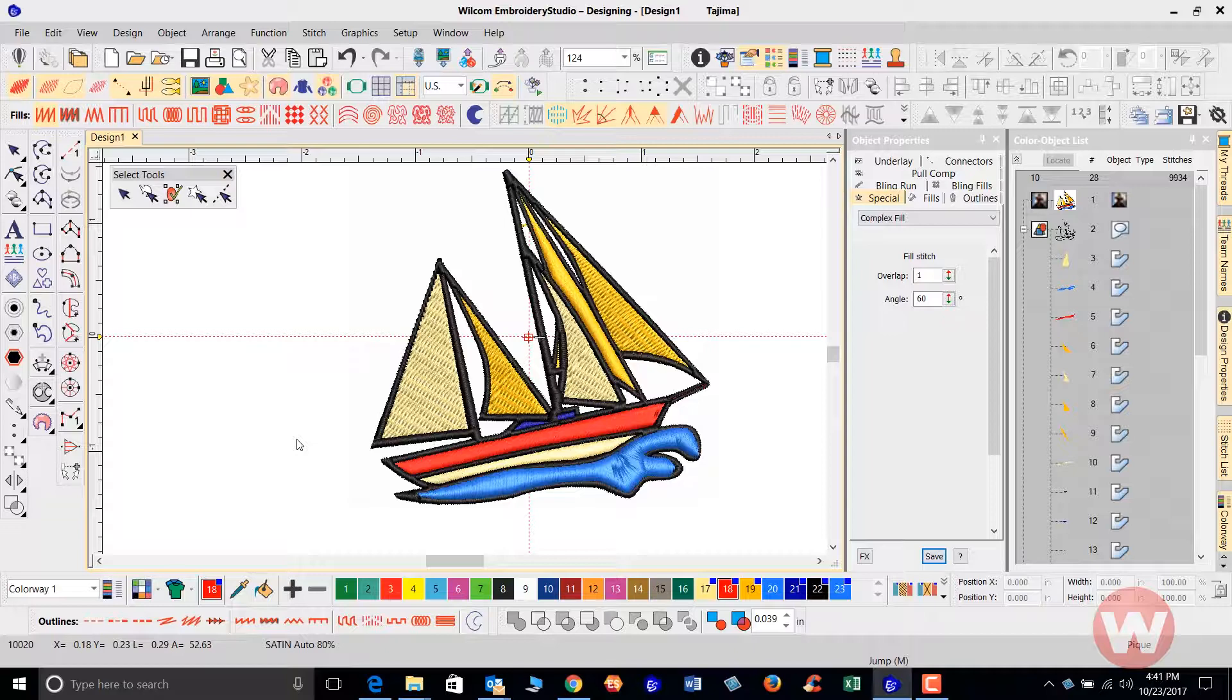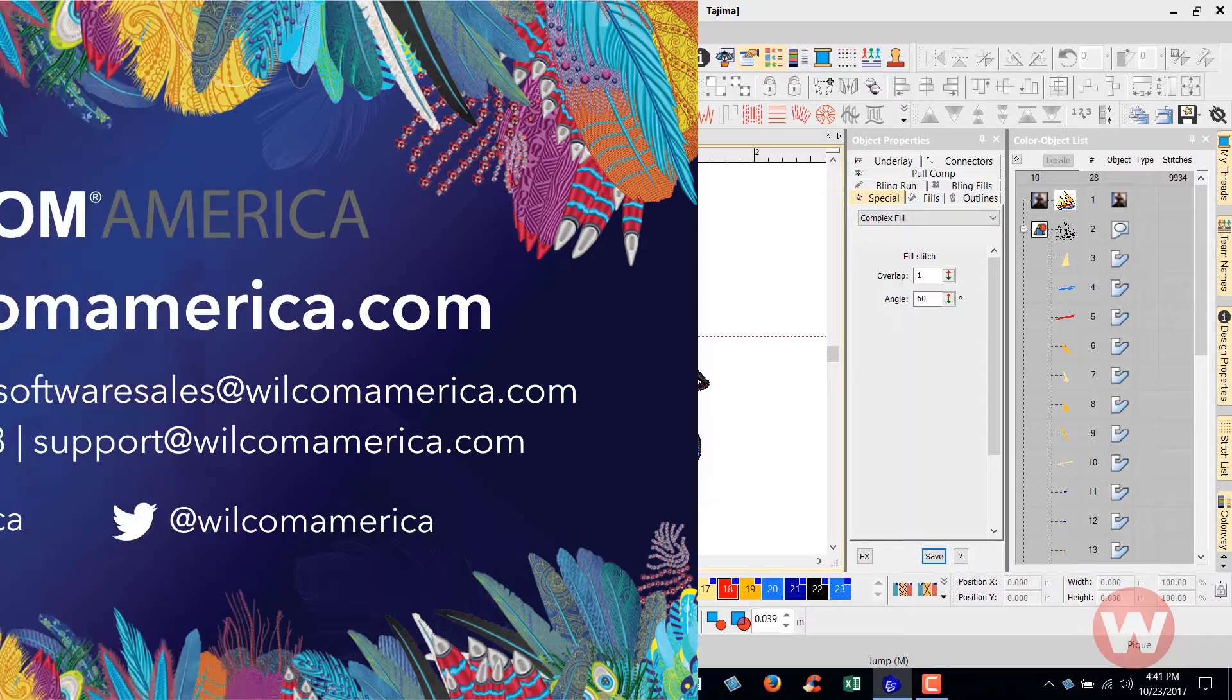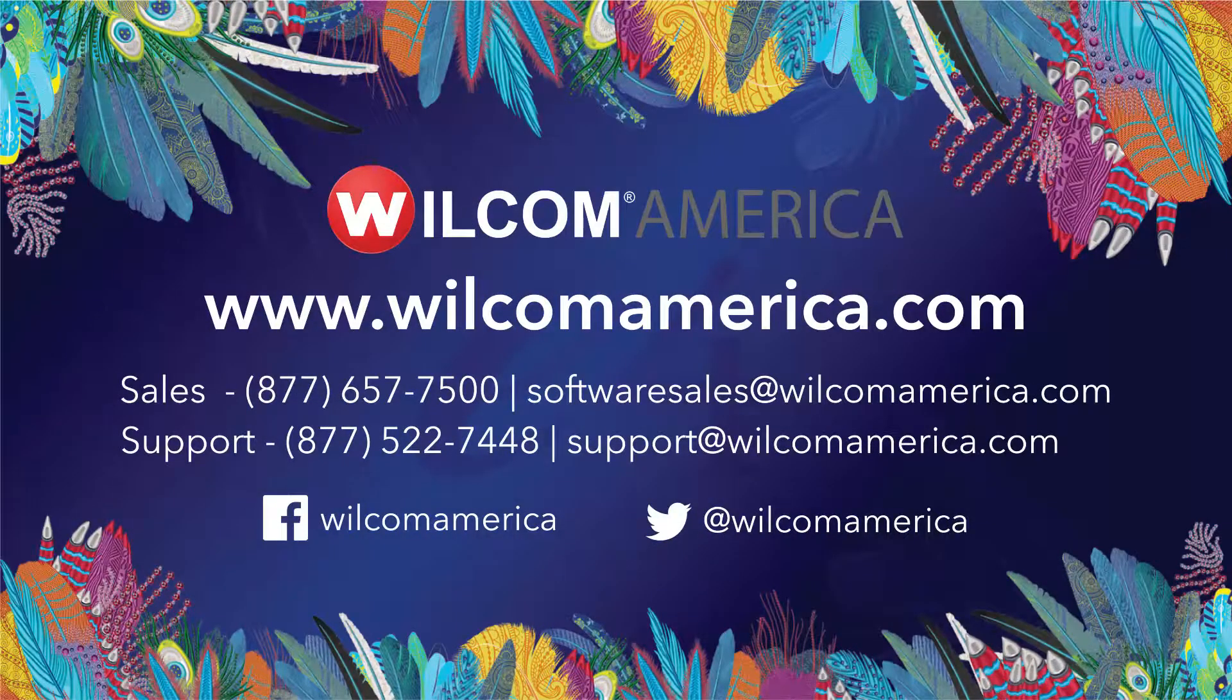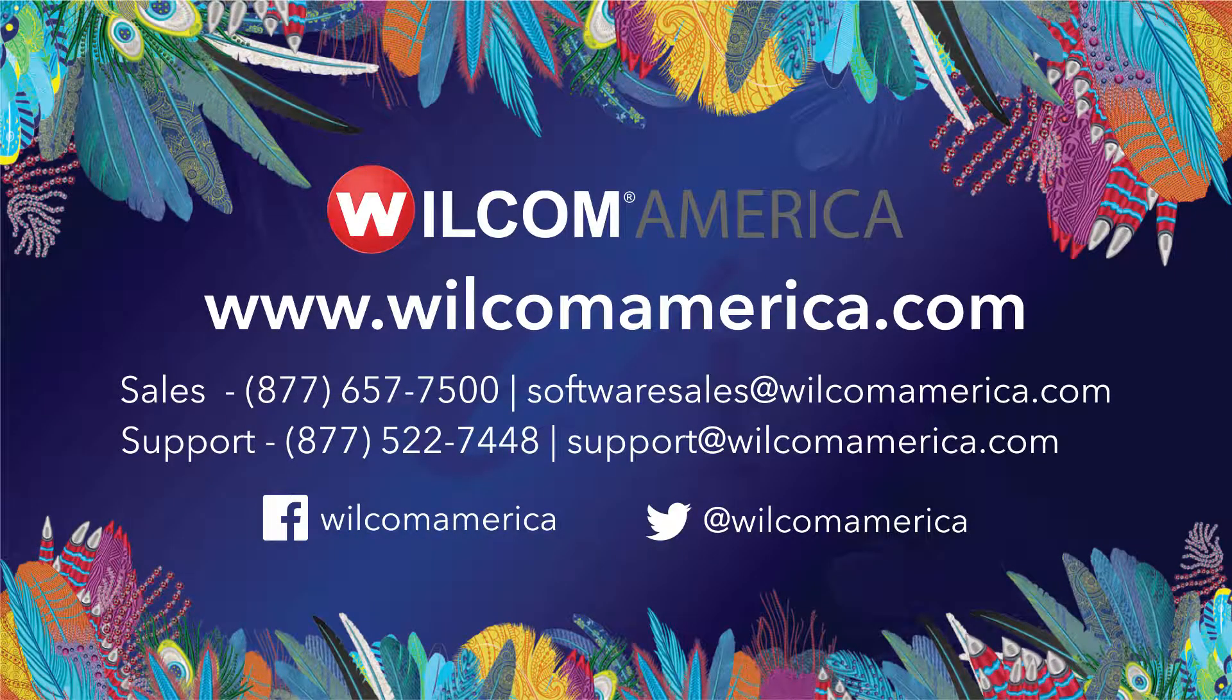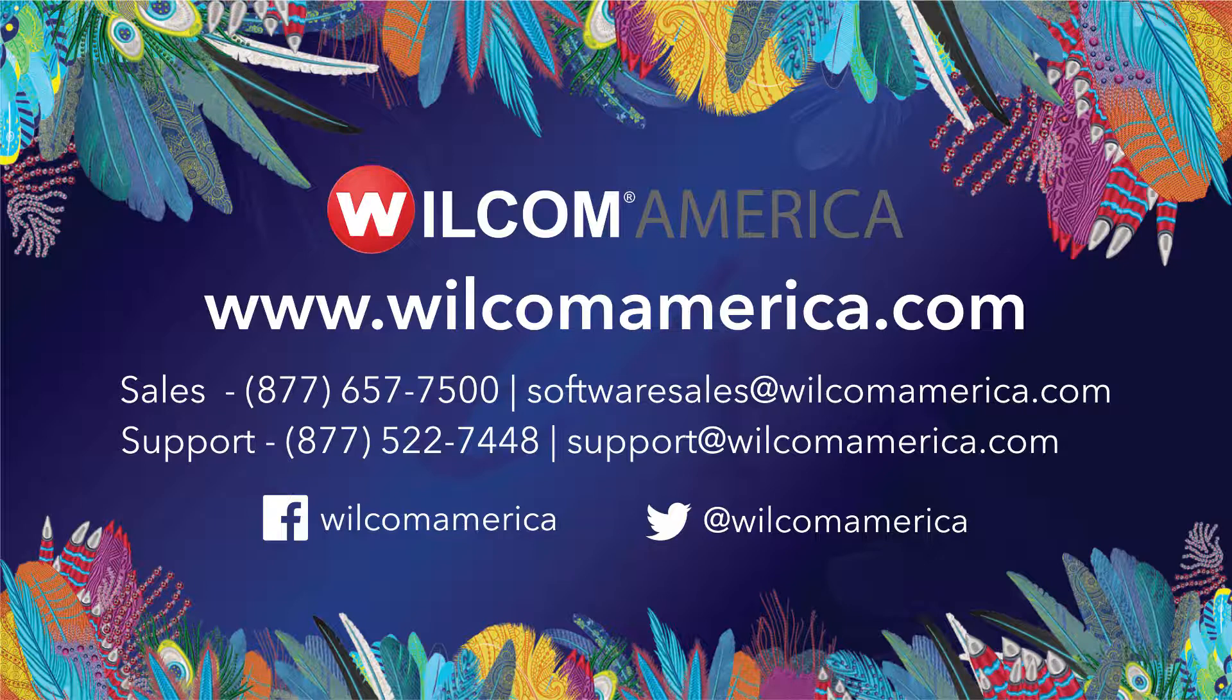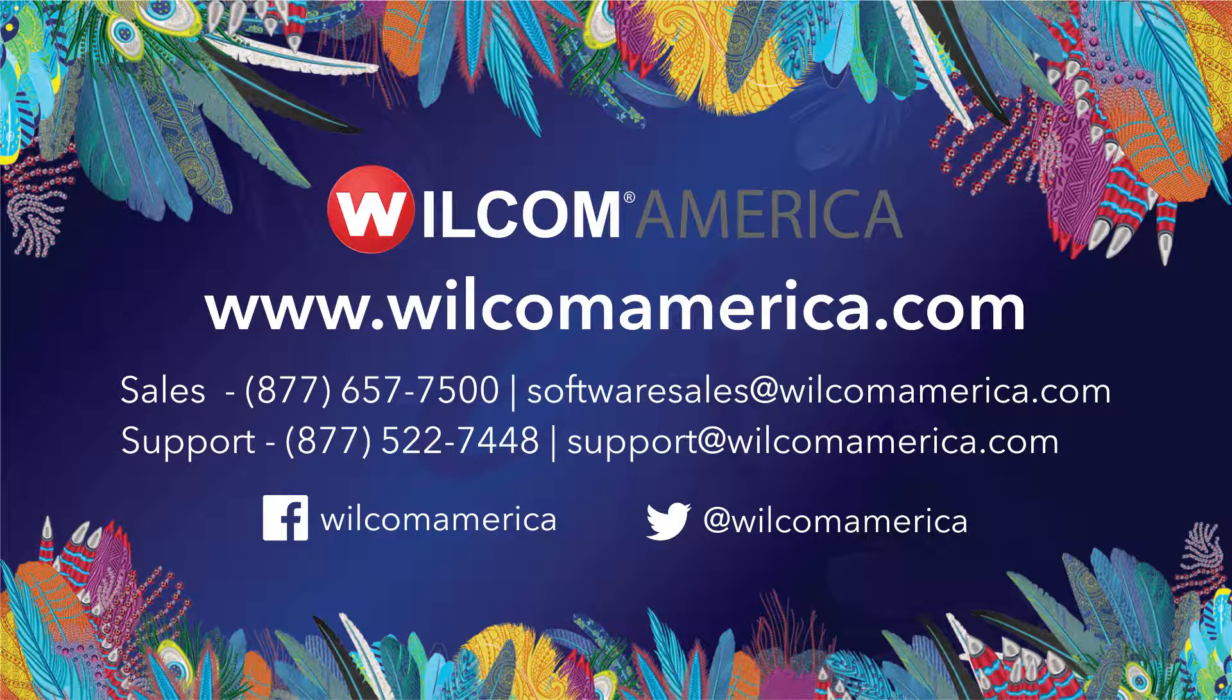Well, that's going to do it for this video short. Thank you very much. And as always, we ask you to join us at www.wilcomamerica.com. Thank you.